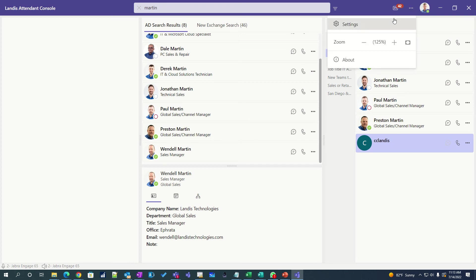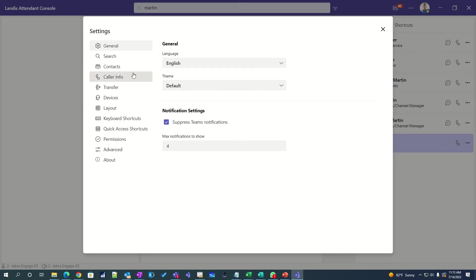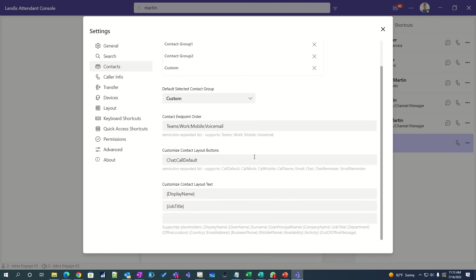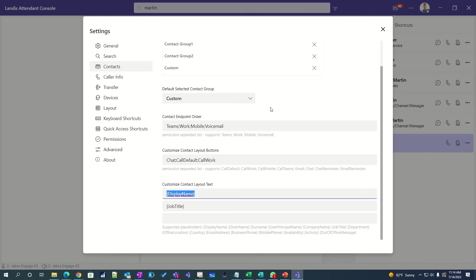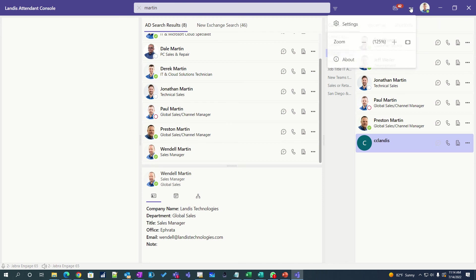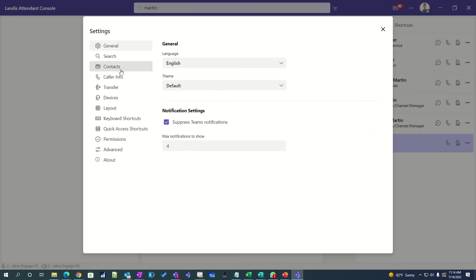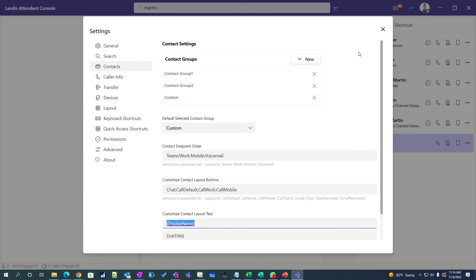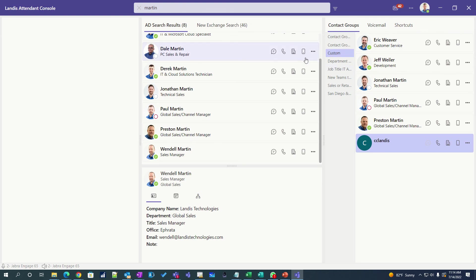Another thing that we noticed that receptionists and attendants often want to do, and that is decide what buttons are on each contact. So in our case we have chat, but maybe we would want to add another, like the work. We can do that by just adding work. And now the work phone number will also be on here along with their Teams and chat. A very common one is that people want mobile number on there, so why don't we just add that one while we're at it. And now you can, with one click, transfer to their mobile phone number.